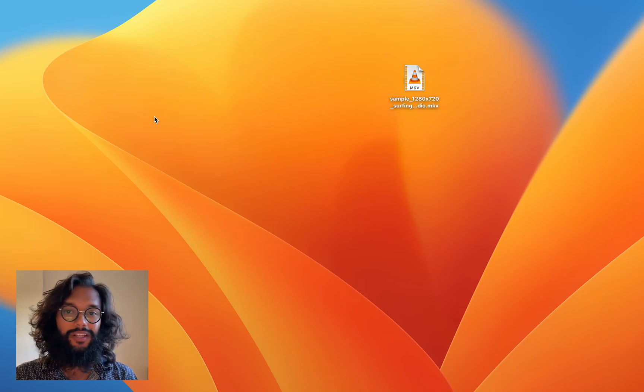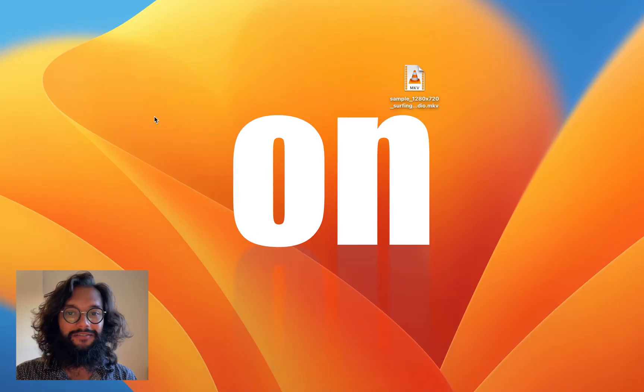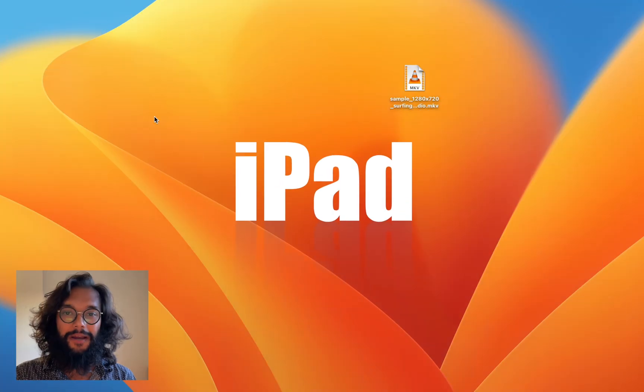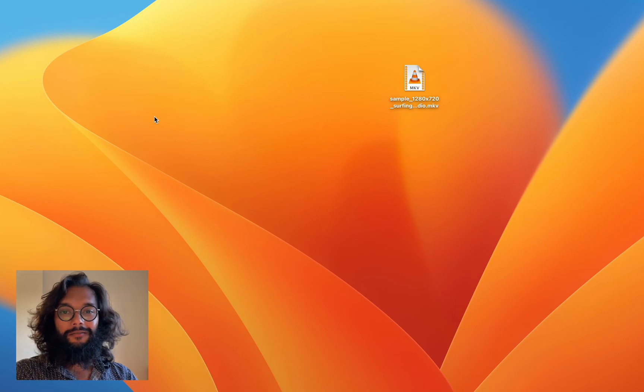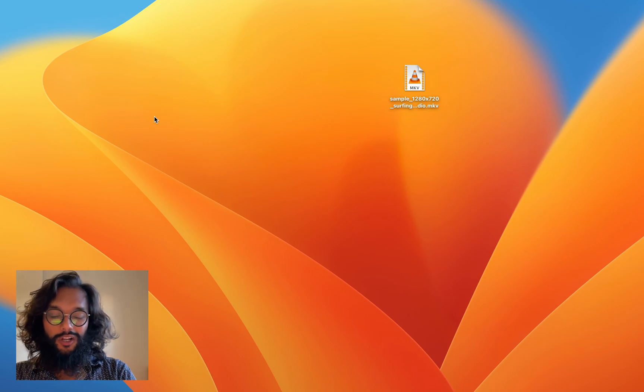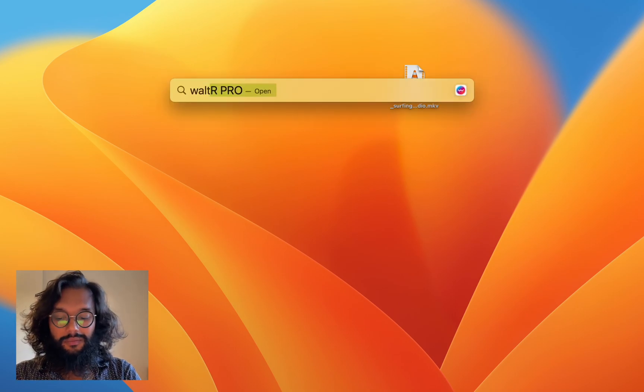Want to see the best way to play MKV files on your iPad? First, open WALTR Pro.